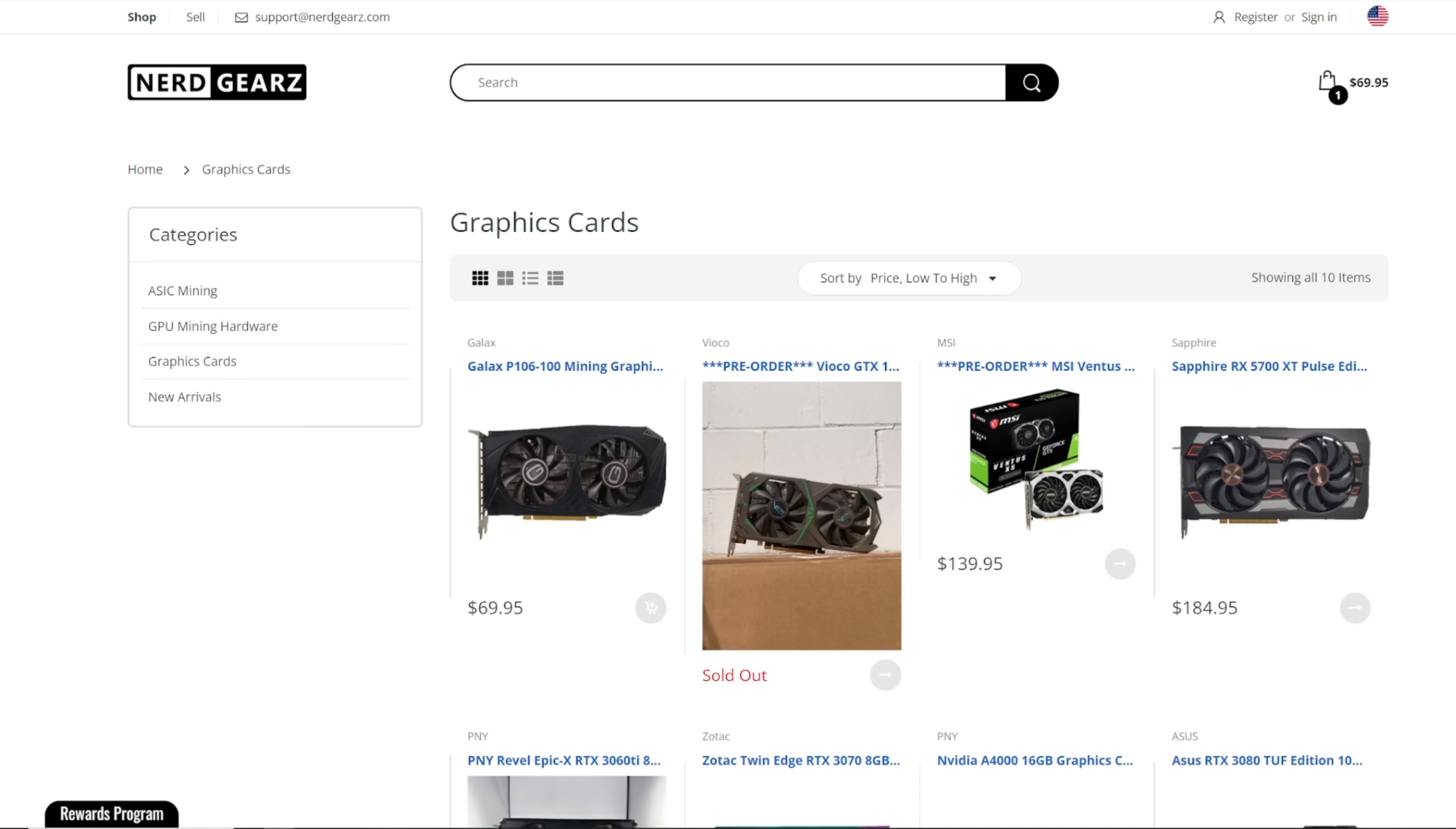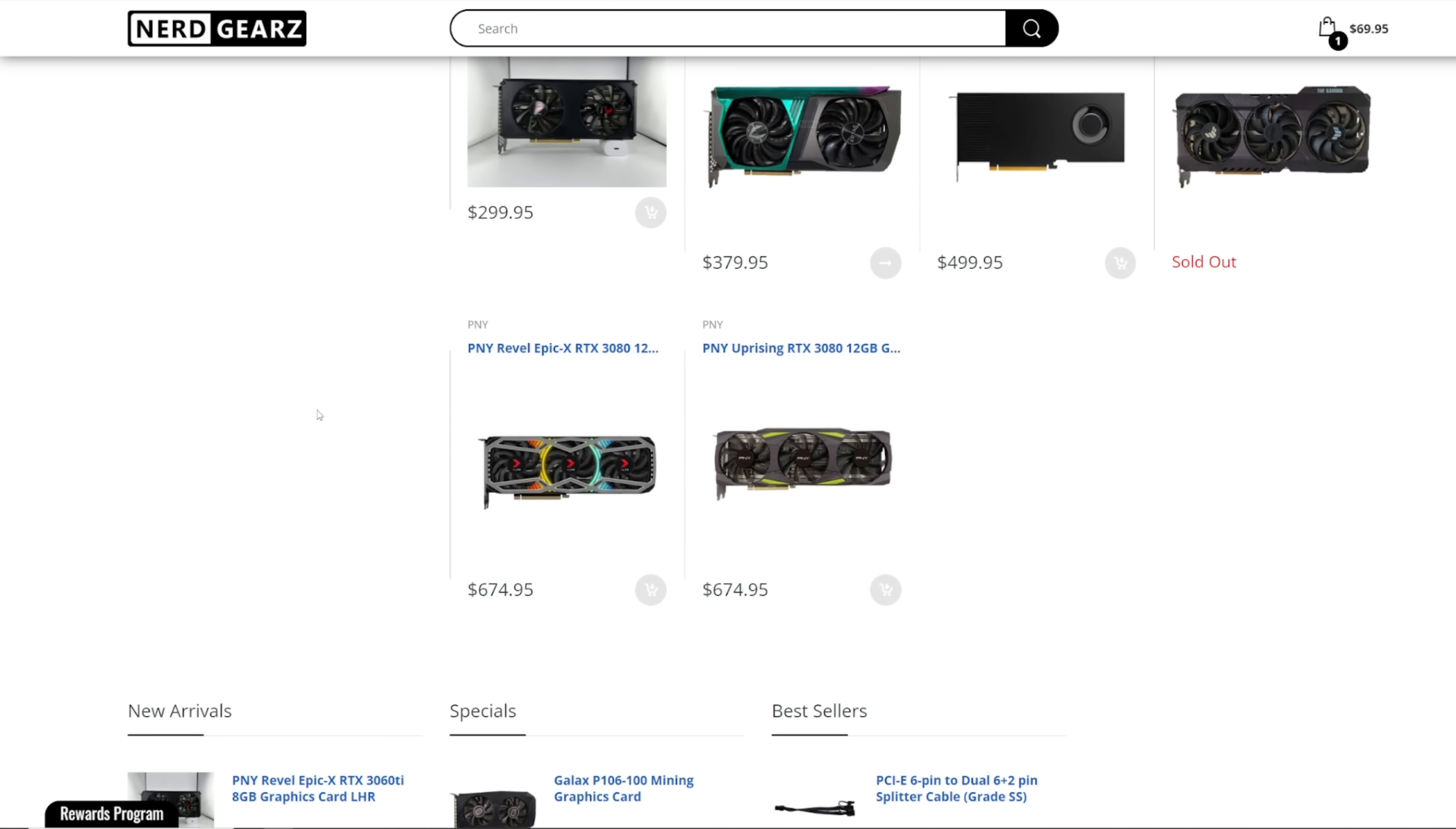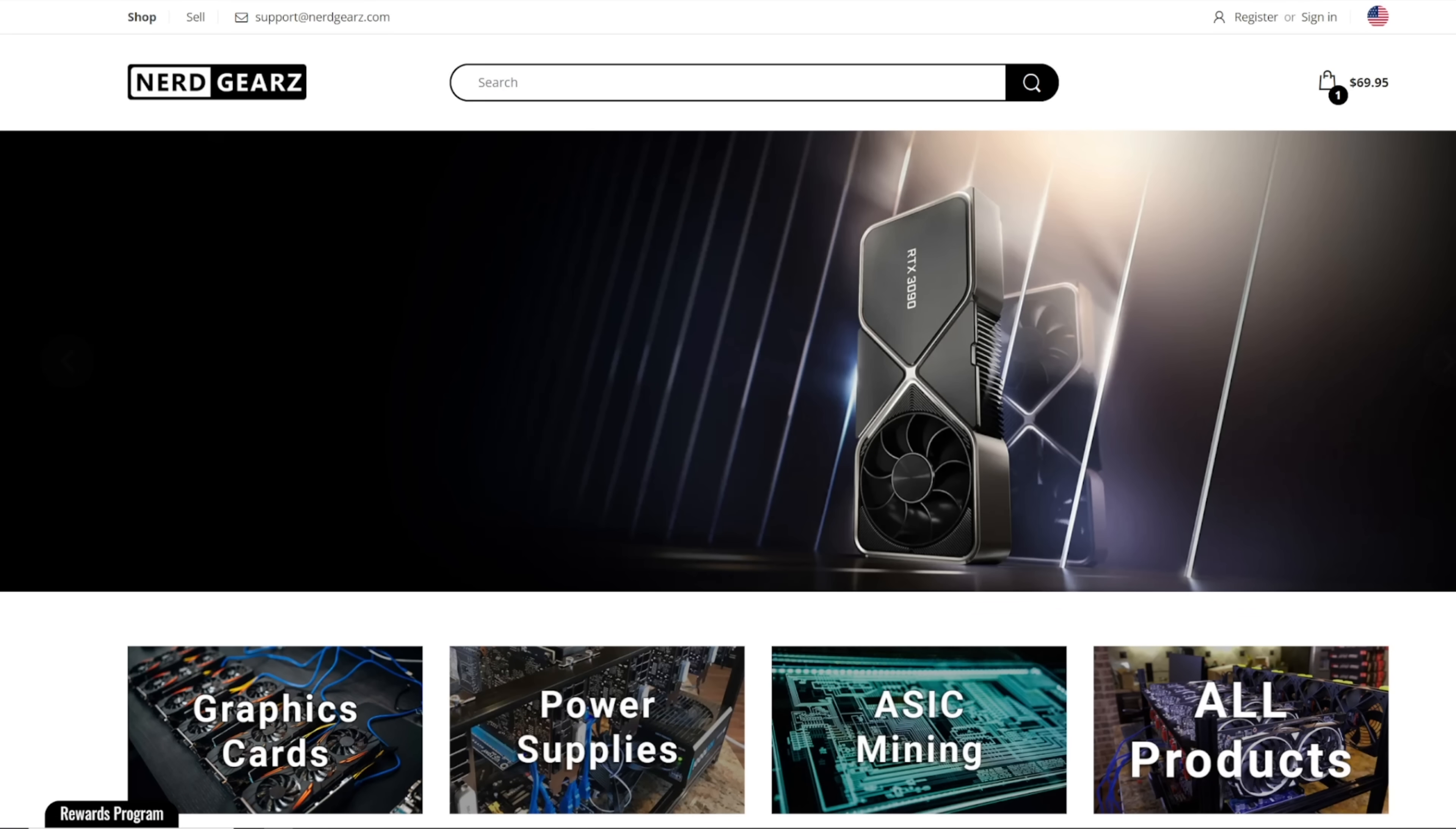This video is sponsored by nerdgears.com. They actually have a few GPUs here in stock and it looks like the pricing for a lot of their GPUs have been coming down from what I've been seeing. So if you guys are interested, they accept crypto and credit card as payment. And they also have other crypto mining hardware in stock right now such as their 30 amp 240 volt metered PDUs as well. Go check it out, link down below to nerdgears.com.